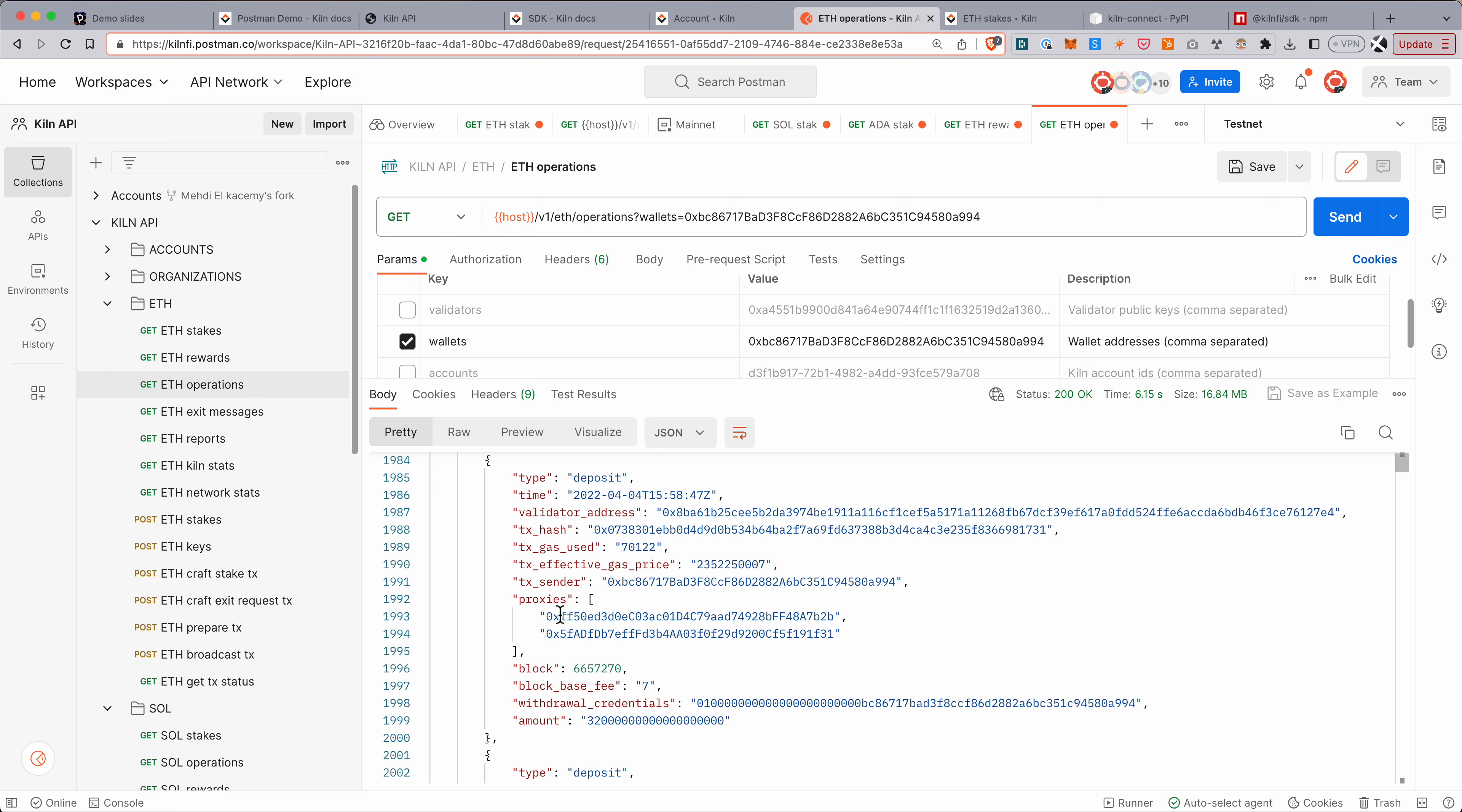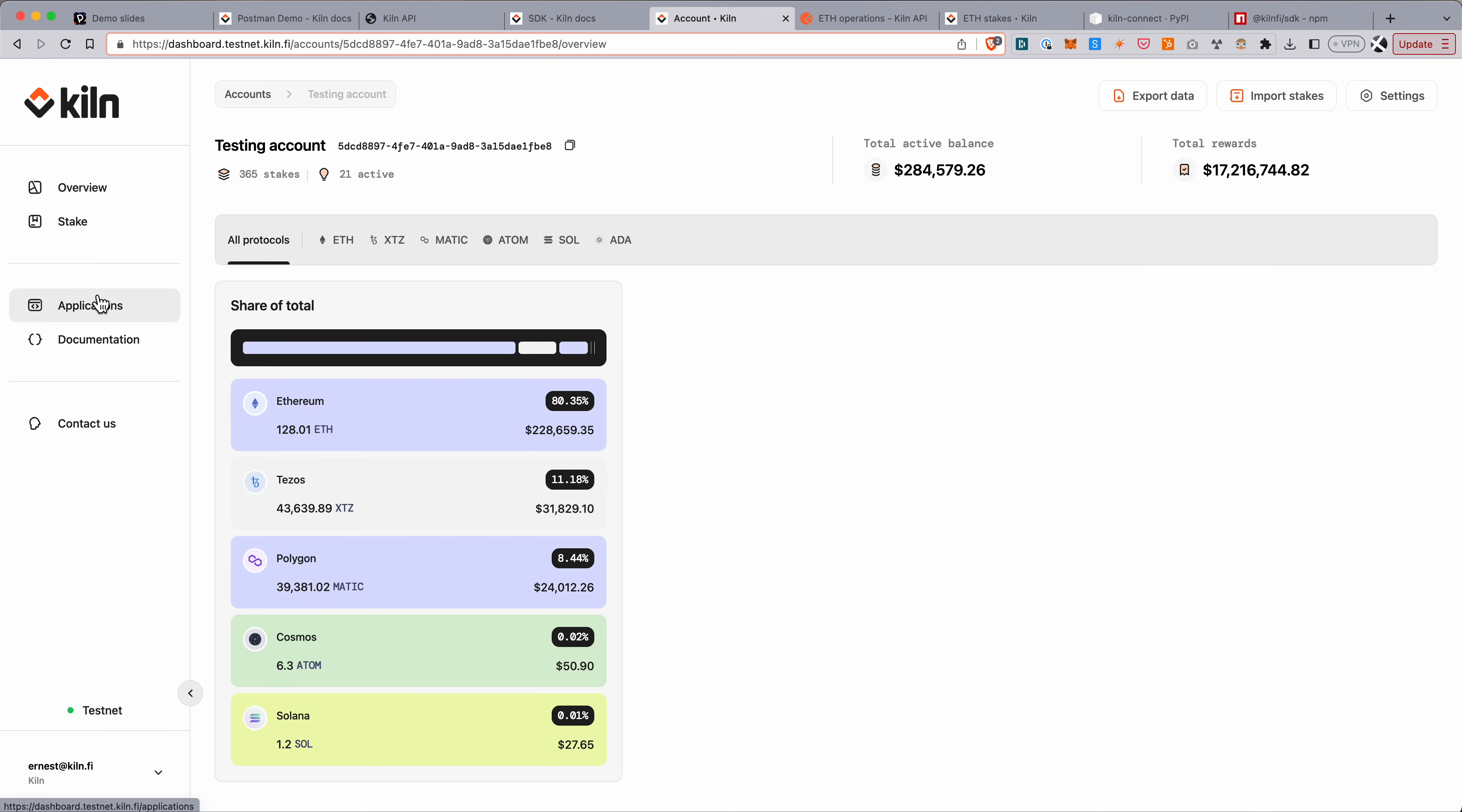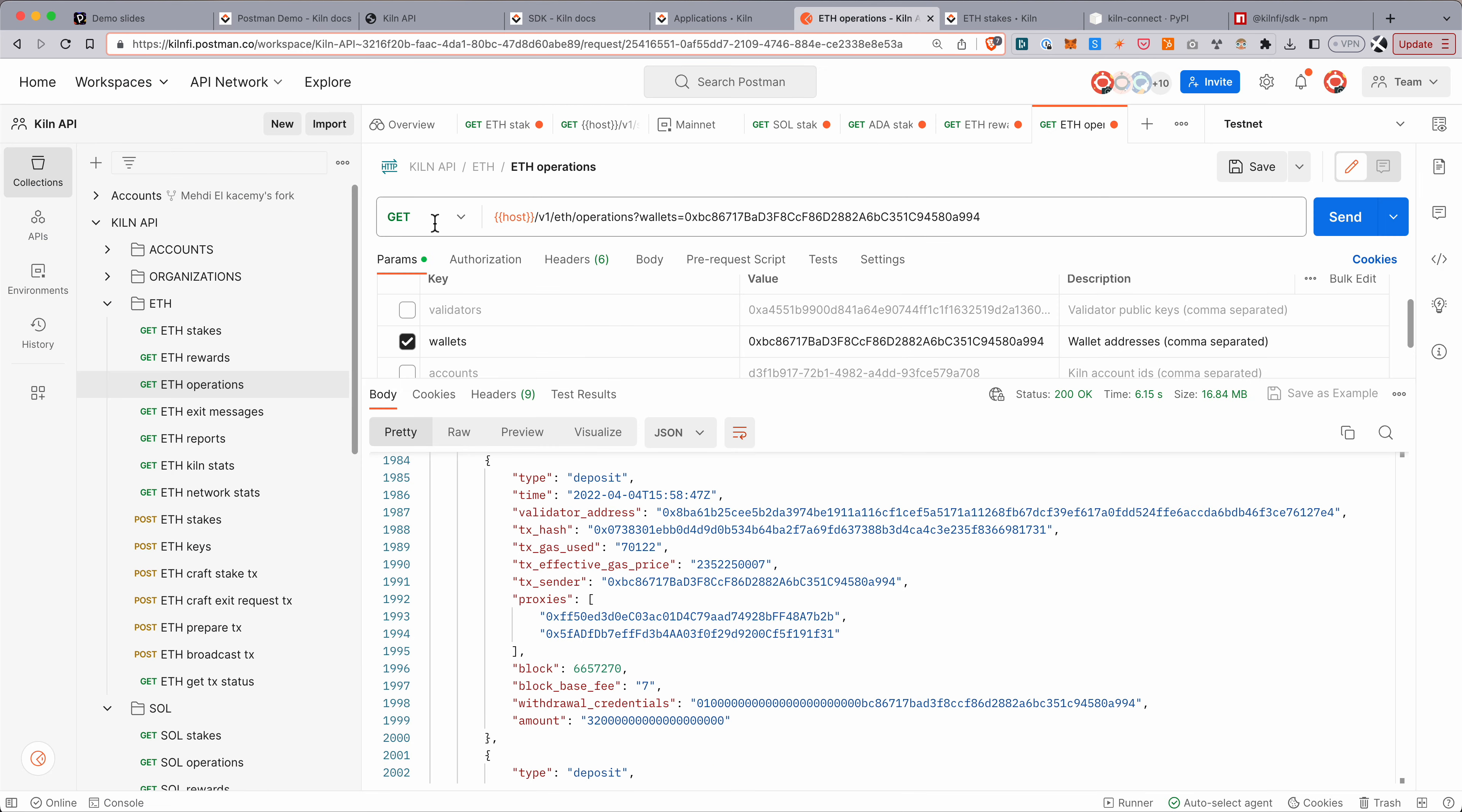So this gives you a bit of an overview of the postman side of things. And again, this collection is available here. If you want to try yourself to create an API token is very easy. You go into applications here, you create a new application. You'll have your API token, and then you can load it into your environment in postman.